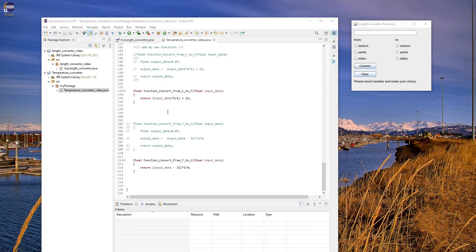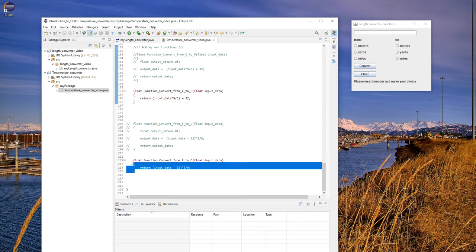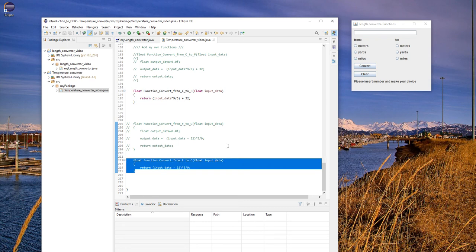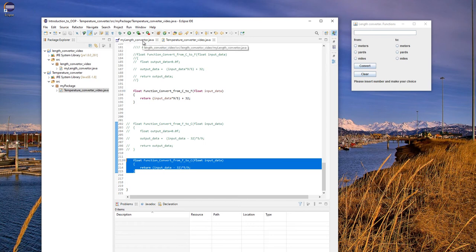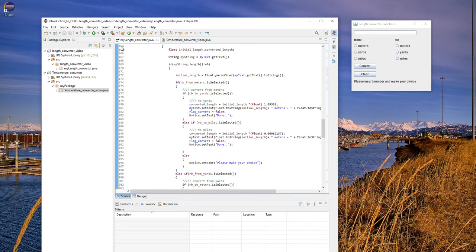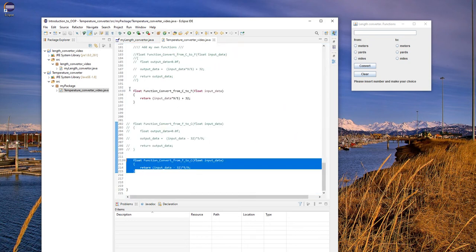The second target here is to use functions very similar to what we implemented for our first application, the temperature converter. The length converter is slightly more complex than the temperature converter, so the way of handling functions will be a little bit more complex. Let's discuss how to modify the source code — this is our length converter.